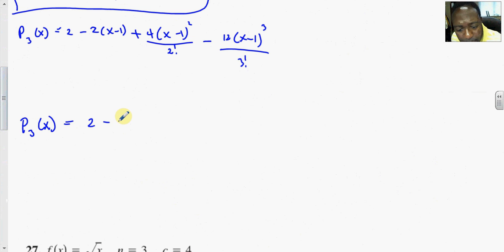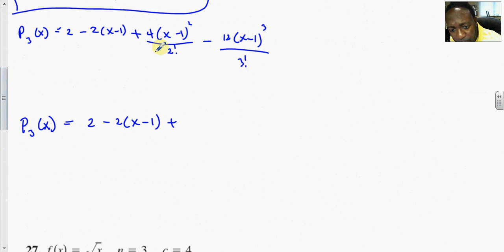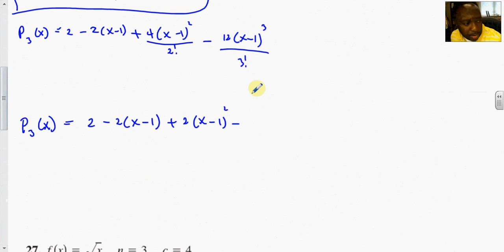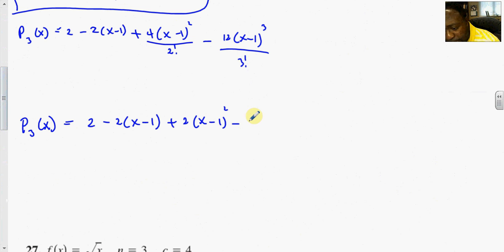Cleaning up: this is 2 minus 2(x minus 1) plus 2(x minus 1)² minus 2(x minus 1)³, since 4 divided by 2 is 2 and 12 divided by 6 is 2.